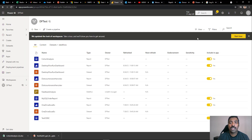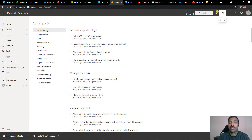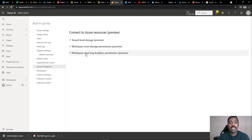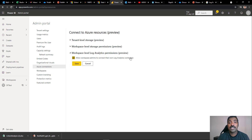Go to the admin portal and you will find an option called Azure connections. Under Azure connections there is an option called workspace level Log Analytics permissions, which is currently in preview. Expand it and click the checkbox to allow workspace admins to connect their own Log Analytics workspaces. Make sure the user doing this is an admin. If not, they need to be given admin-level access inside Power BI. Once you select it and click save, the admin access is provided.